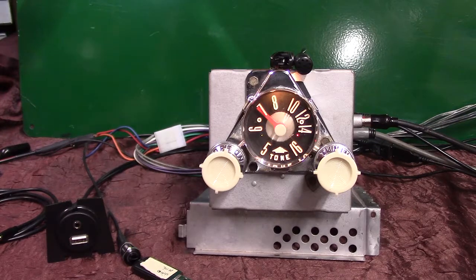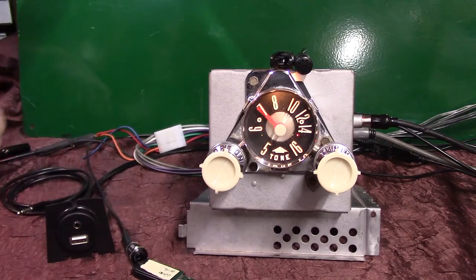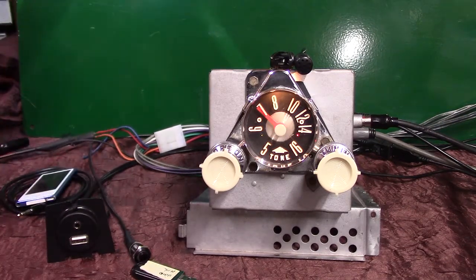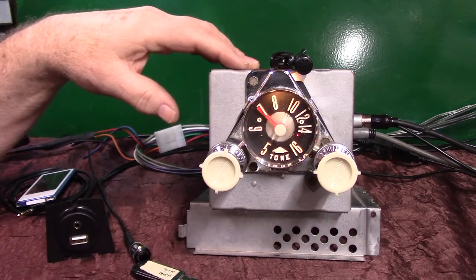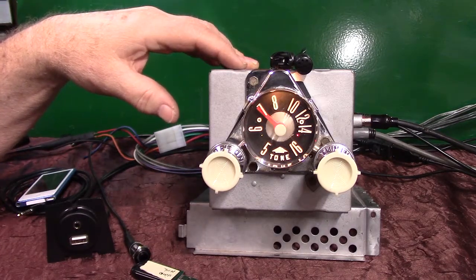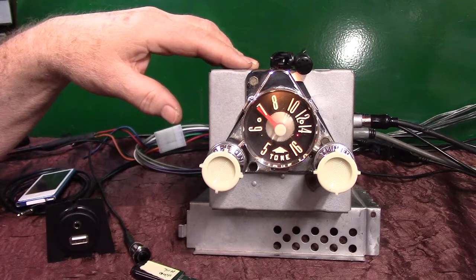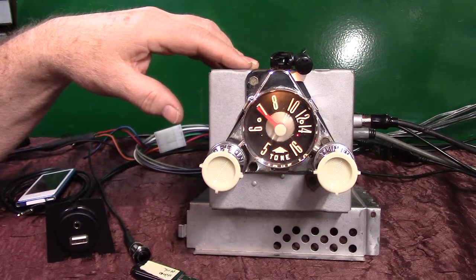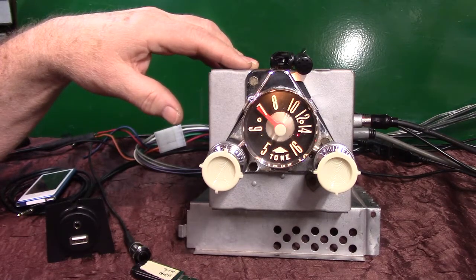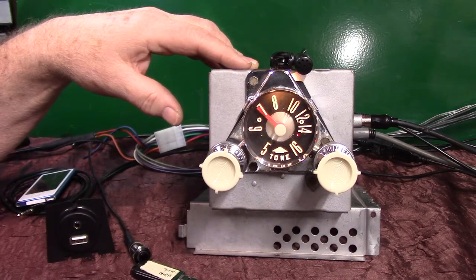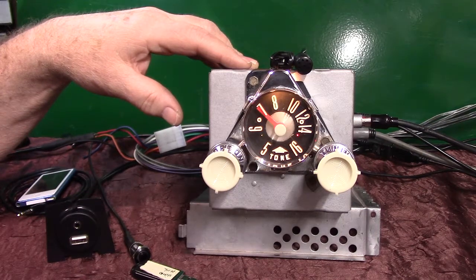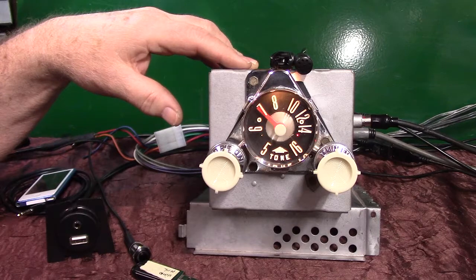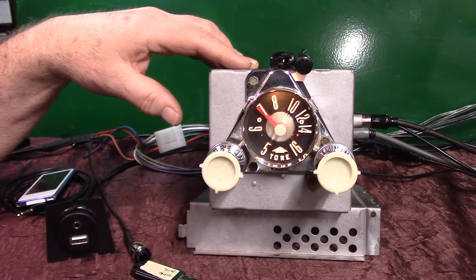It now has AM/FM stereo and auxiliary in. It's got four channels out, 45 watts a channel. It's got a pre-out on it if you want to add a sub. The auxiliary in is automatic, all you do is plug in any device that you've got.